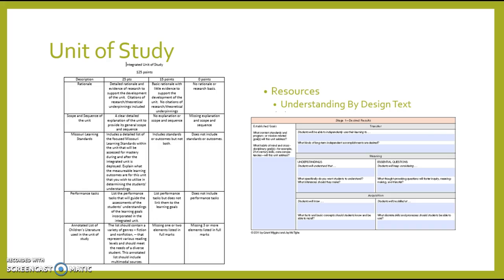We'll definitely be discussing those assignments further next week so that if you have any questions, we can get those answered and I want to make sure you feel confident with them. This is the last week of March and April is just around the corner — everything is due in April, so just want to make sure you're prepared and working through those things.